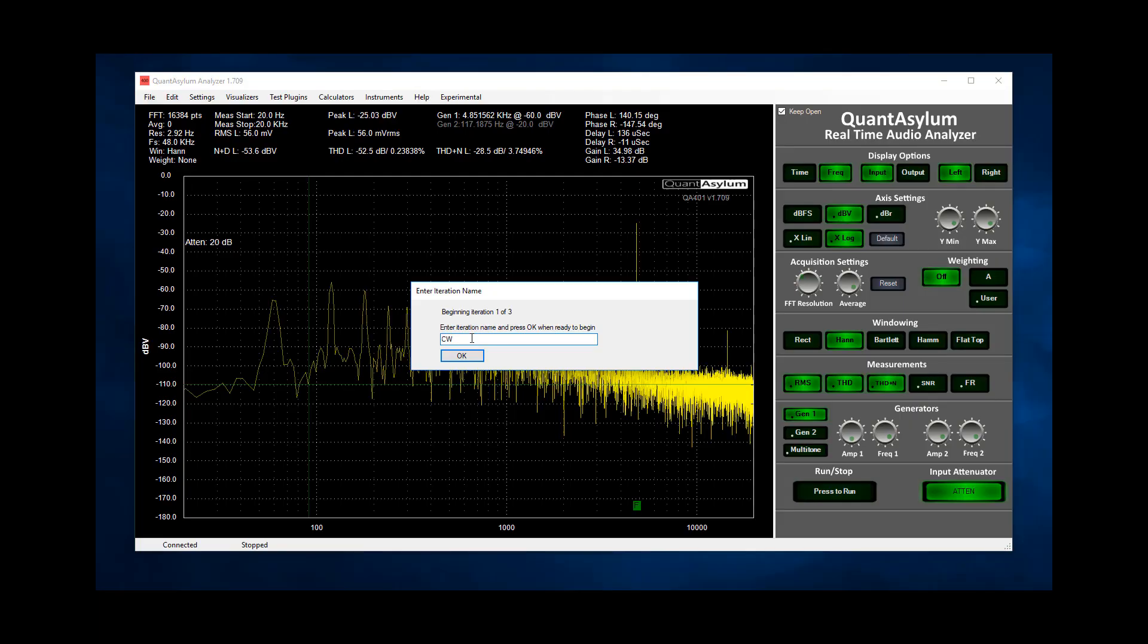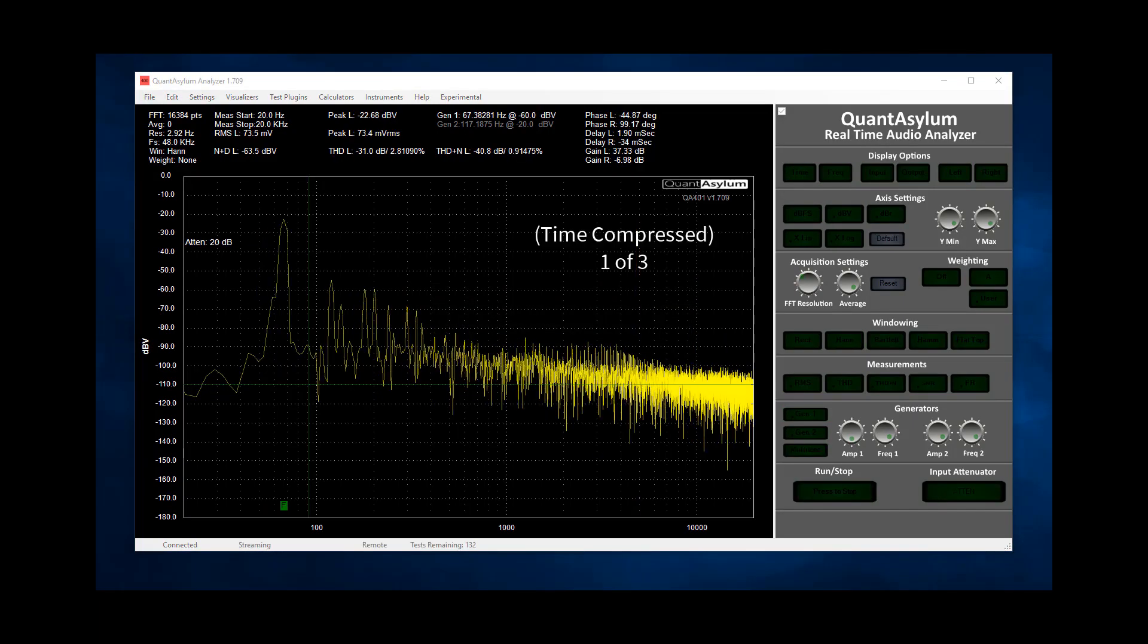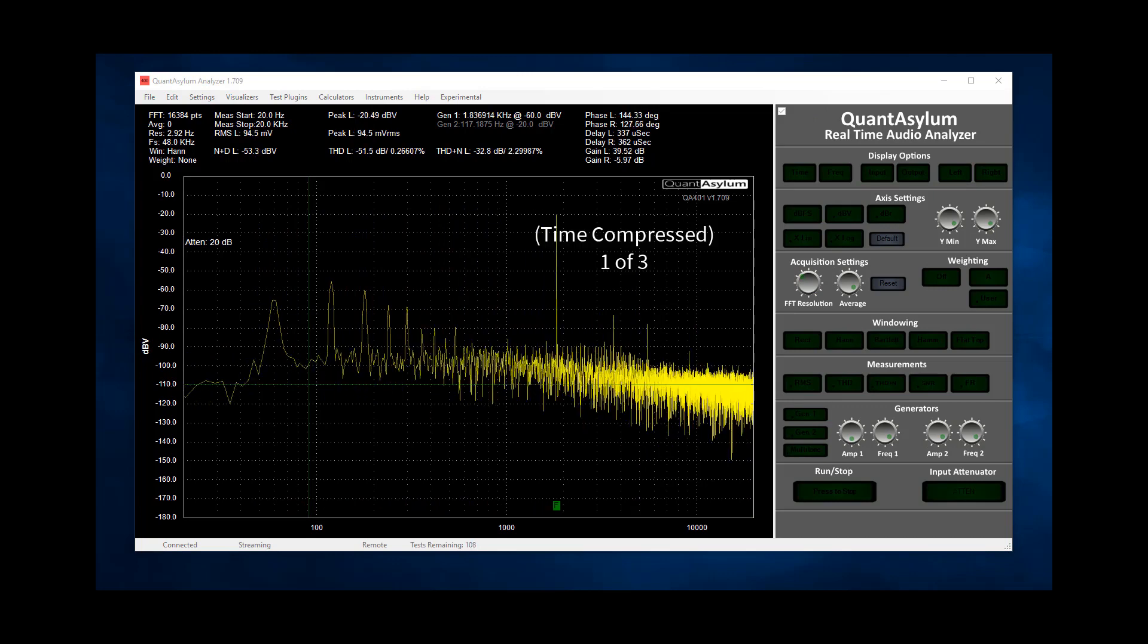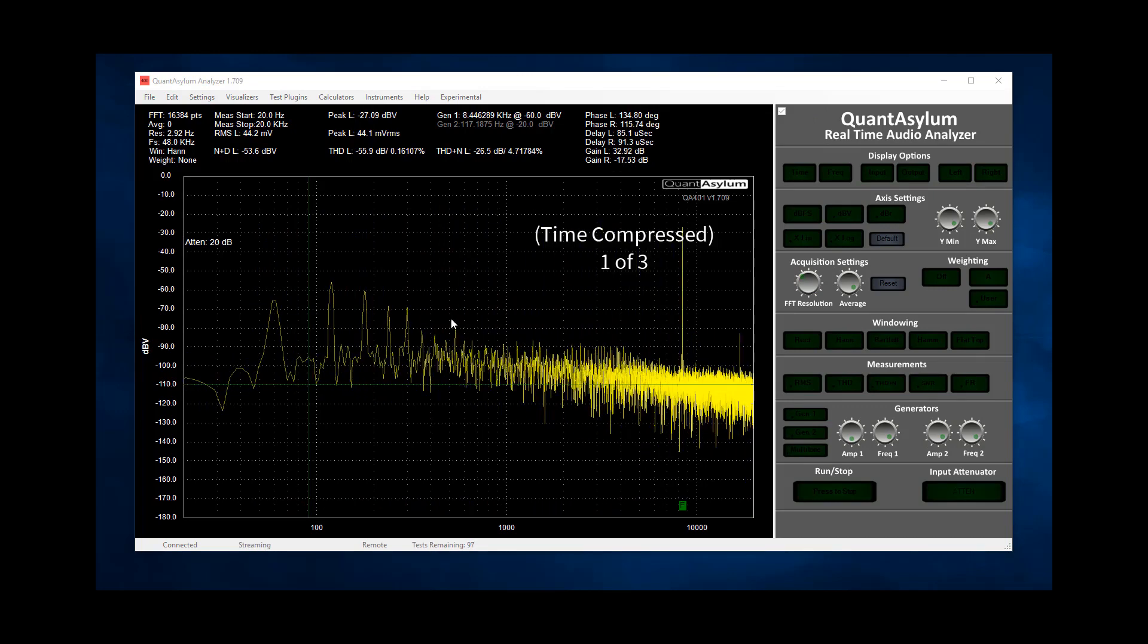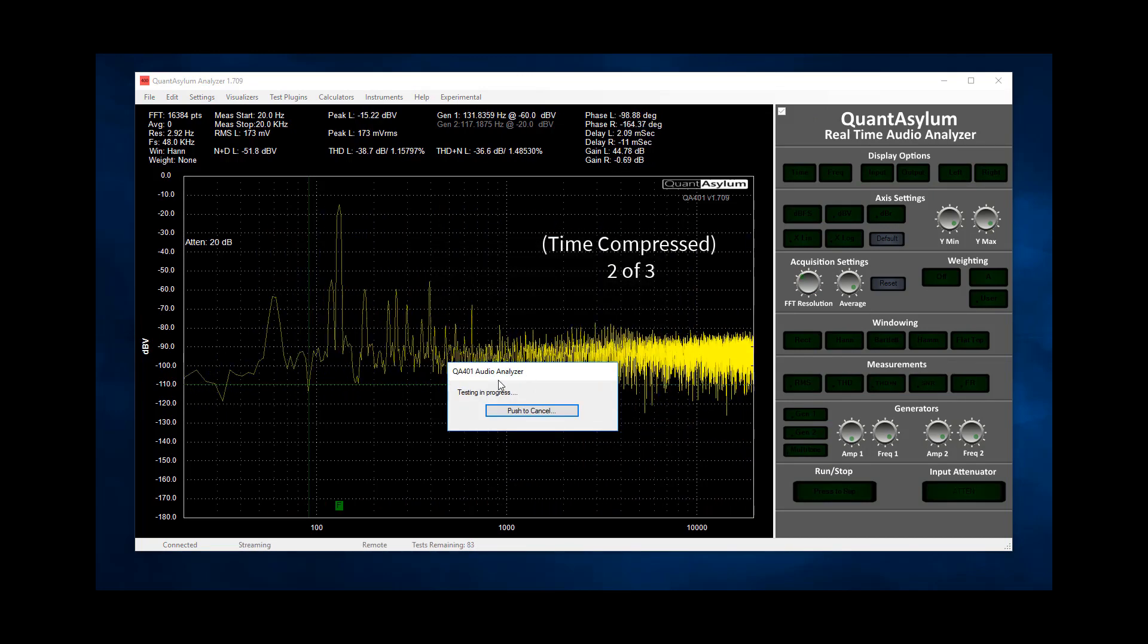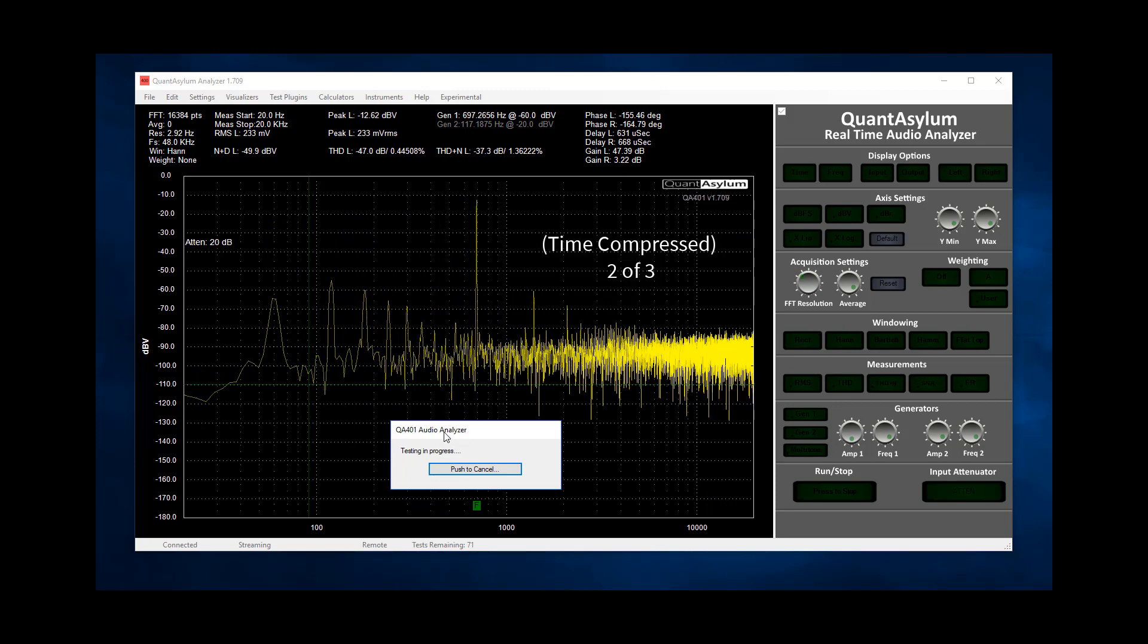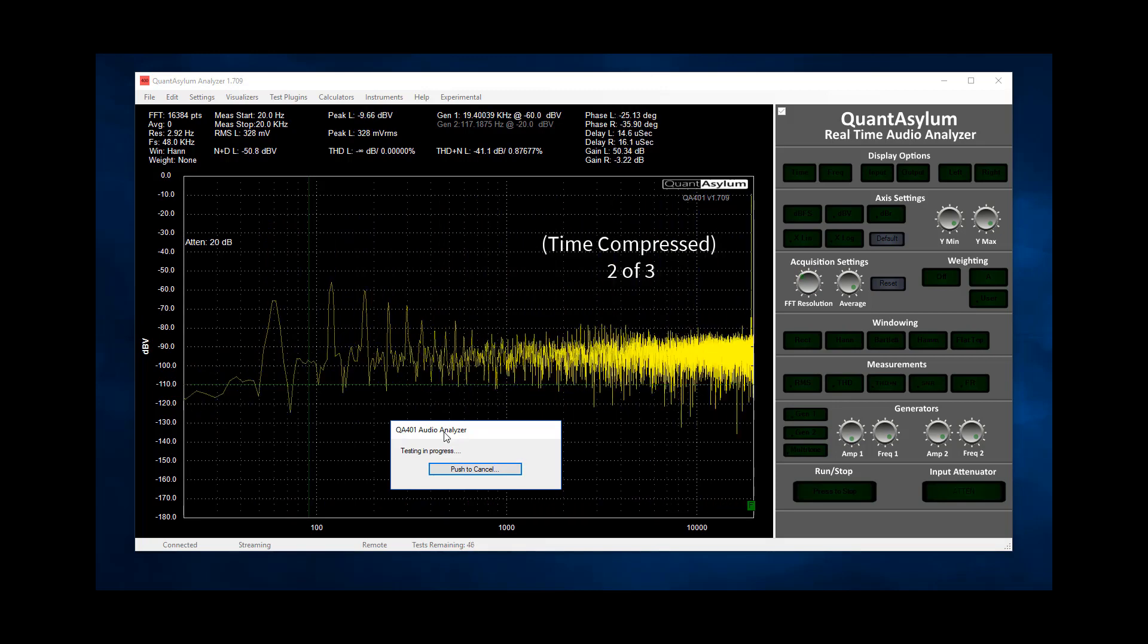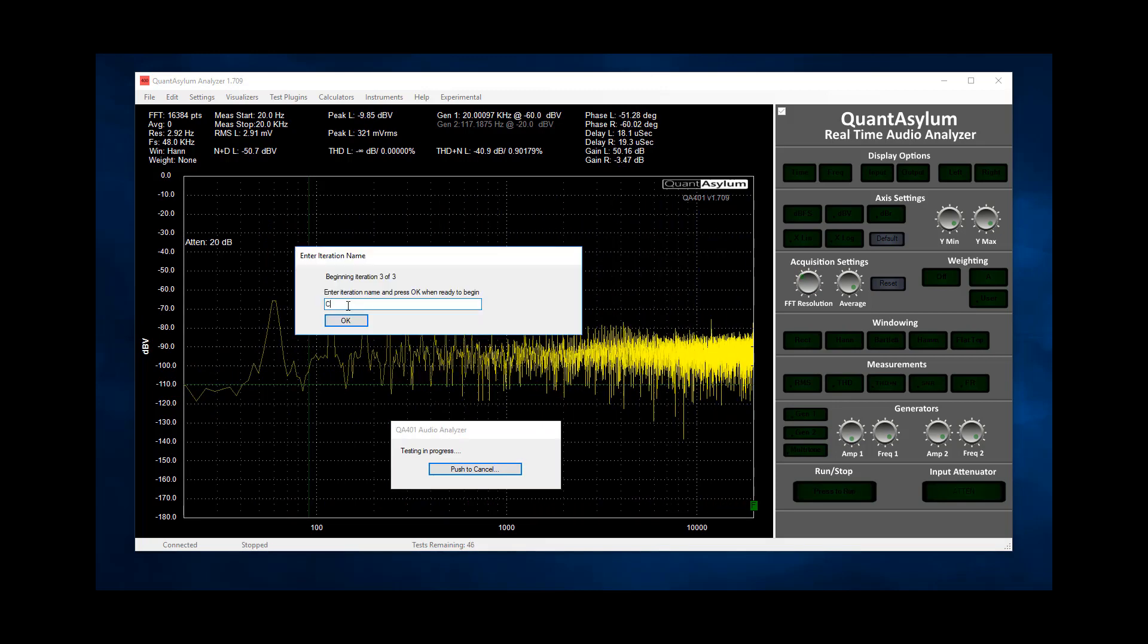First fully counterclockwise. Now at midpoint. Now fully clockwise.